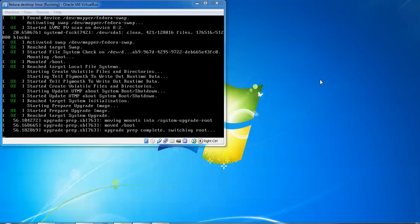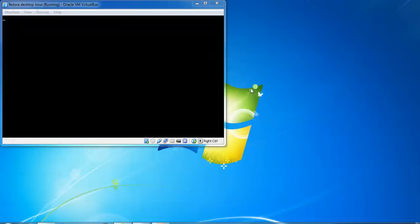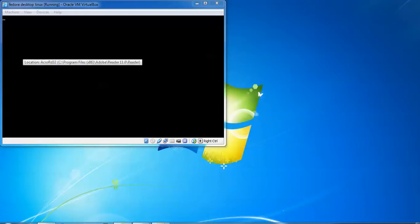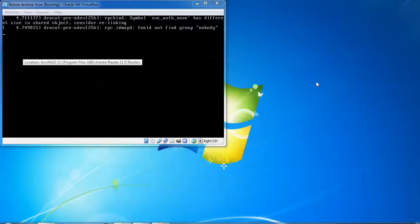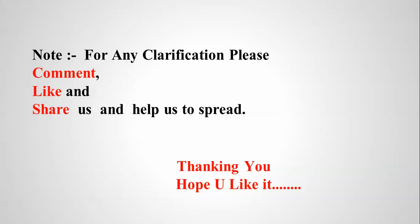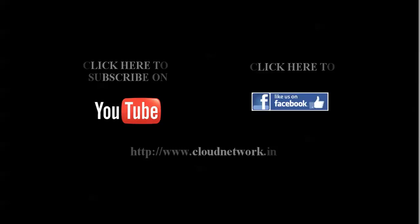You can see on the screen it's still upgrading and switching to the new system. On the screen you need to select your Fedora updates—it's automatically been selected. Friends, for any clarifications you can comment below my video. Like us and share my video amongst friends and relatives to spread my channel. Thank you for watching. Please subscribe to the Cloud Network channel.